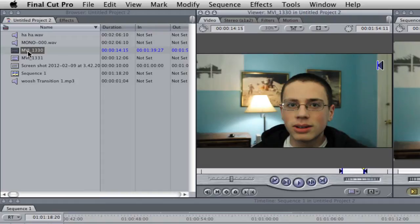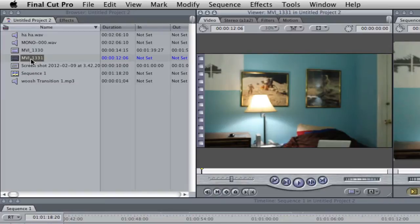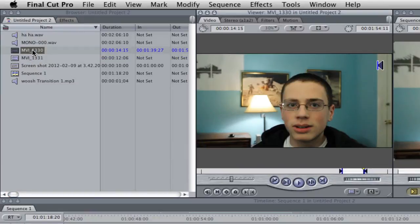So I have this shot right here which is the shot of me talking, and then I have another shot which is shot at the exact same angle with the exact same lighting and the exact same focus, except the only difference between these two shots is that this shot doesn't have me in it and this shot does have me in it.